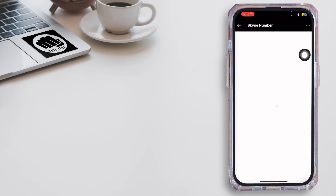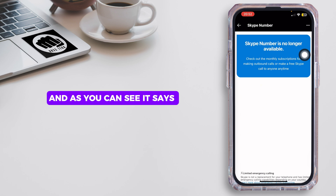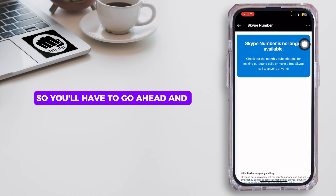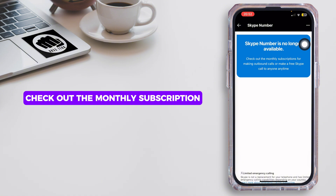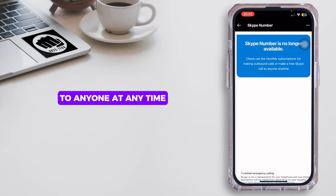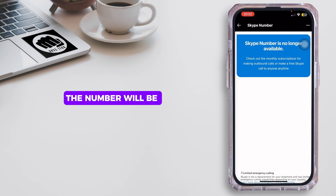As you can see, it says Skype Number is no longer available. So you'll have to go ahead and check out the monthly subscription for making outbound calls, or make a free Skype call to anyone at any time. Once the payment is confirmed, the number will be linked to your account.